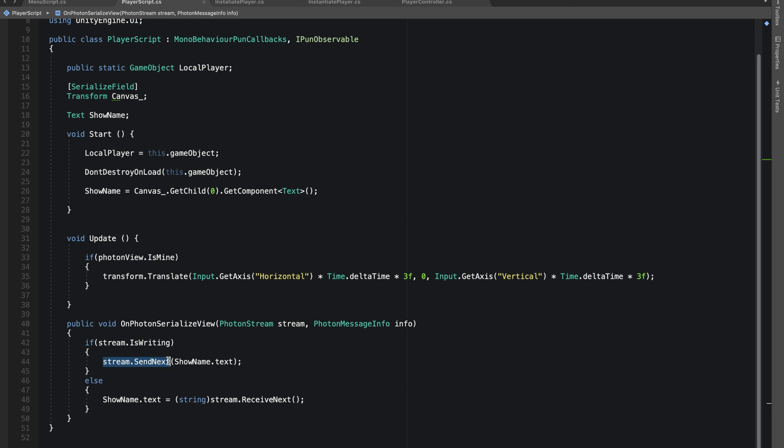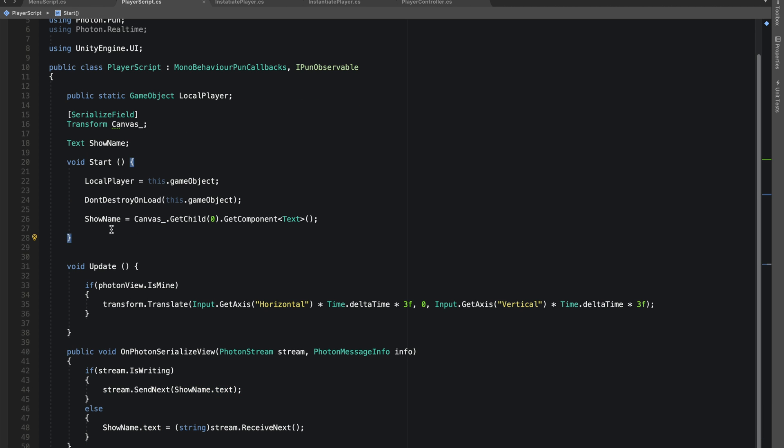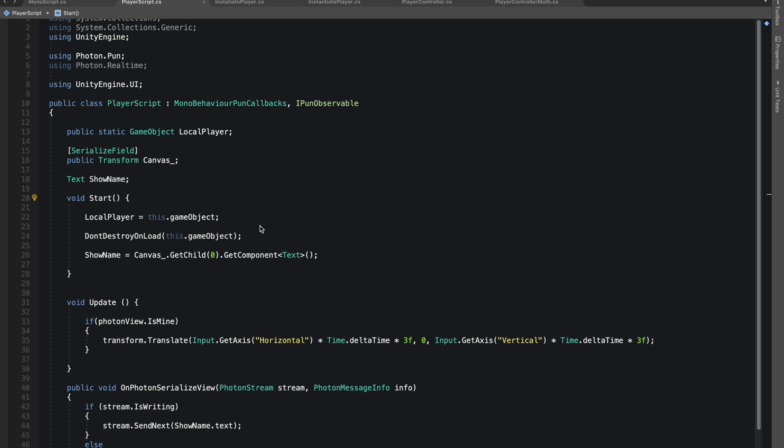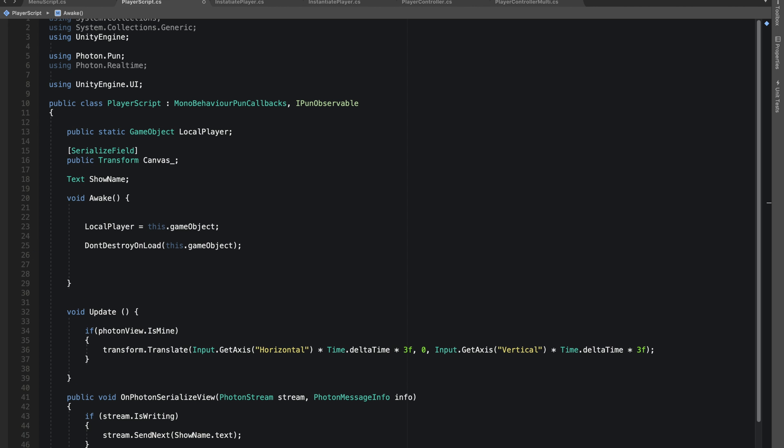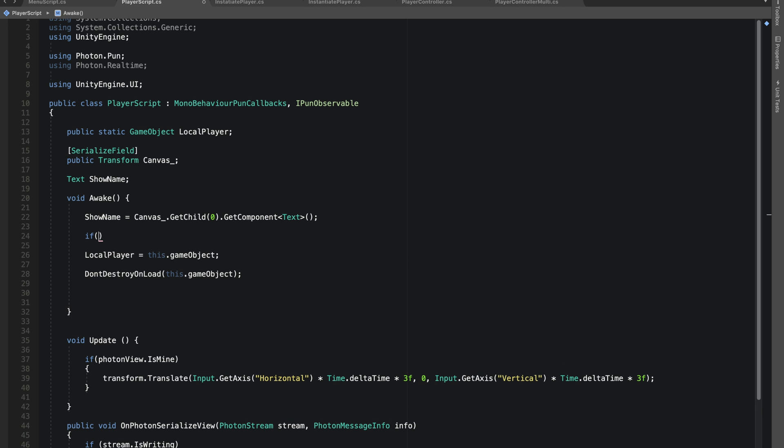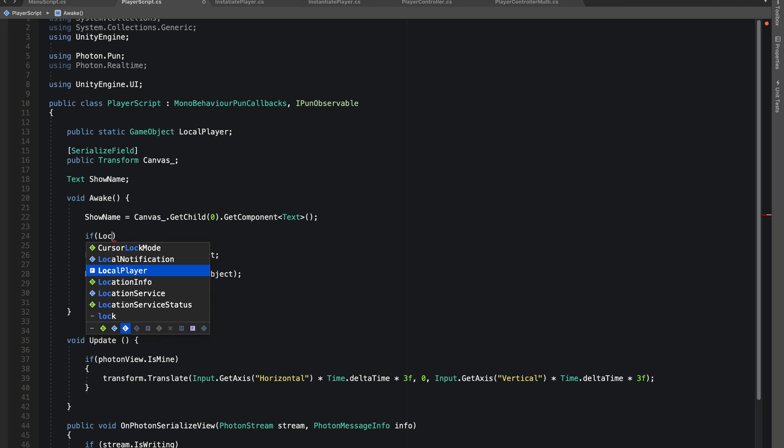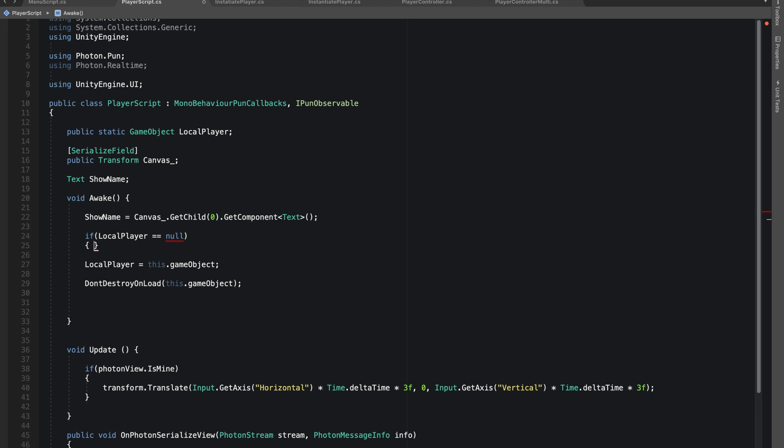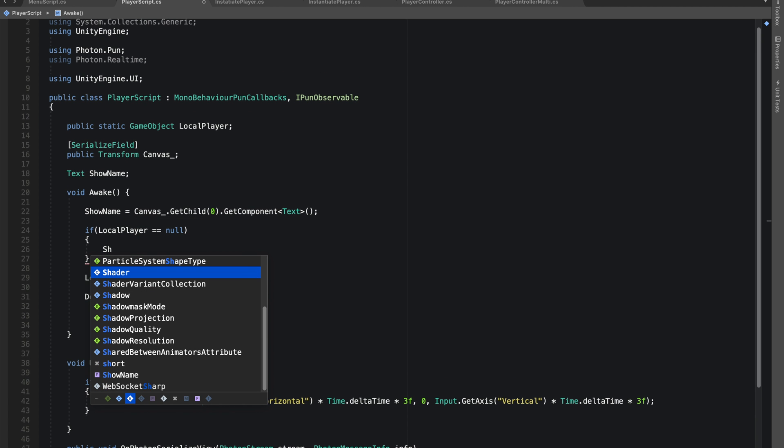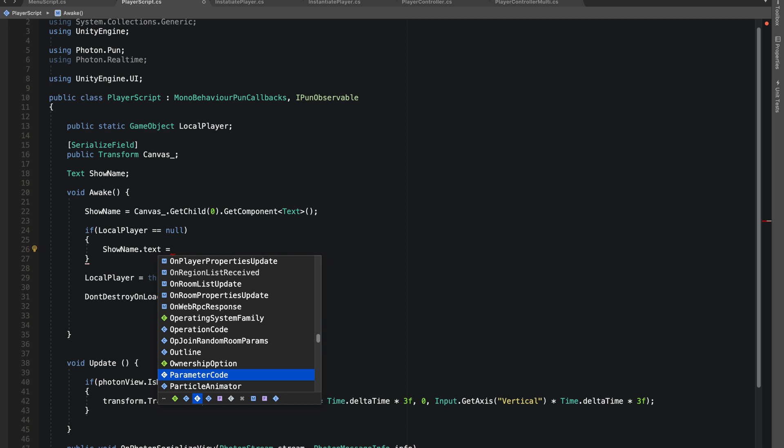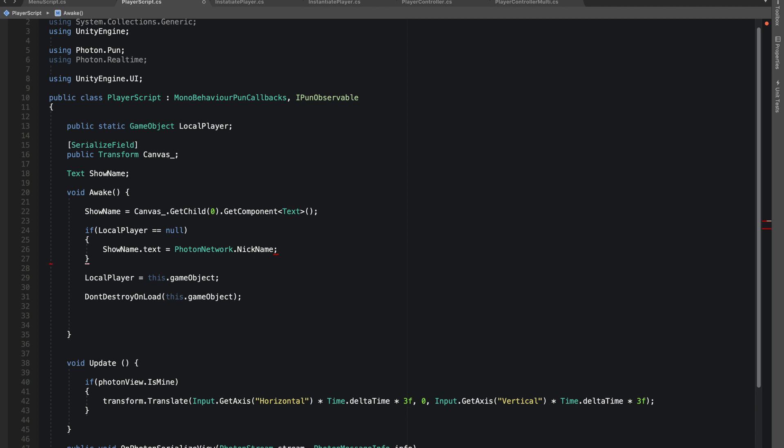Before we stream this text that we have, we also need to set it. I did few tests and checked that this shouldn't be start because it wasn't working fine with start, so let's make it awake. Awake gets called before any frame. Let's take our showName on top and let's say if local player equals to null, then let's set the showName.text equals to PhotonNetwork.NickName.